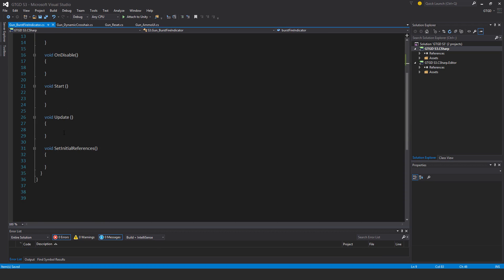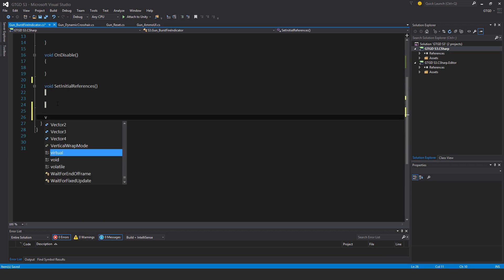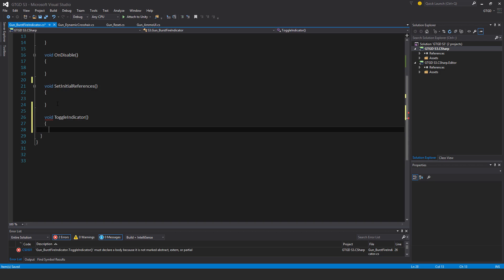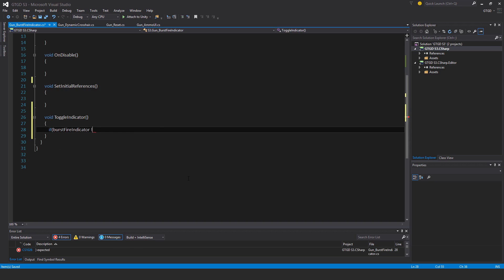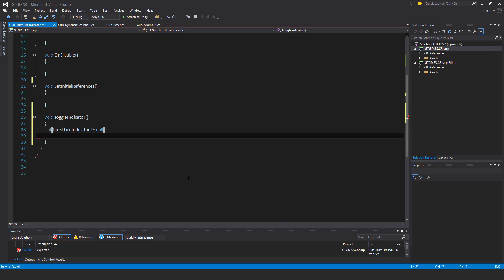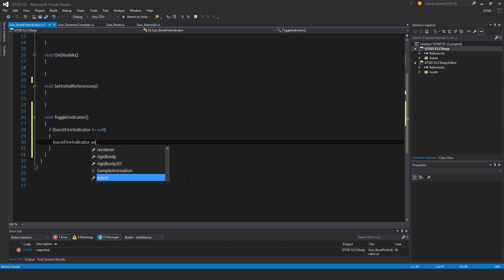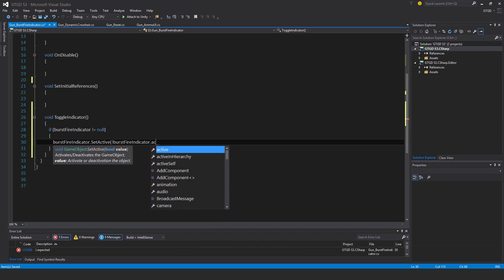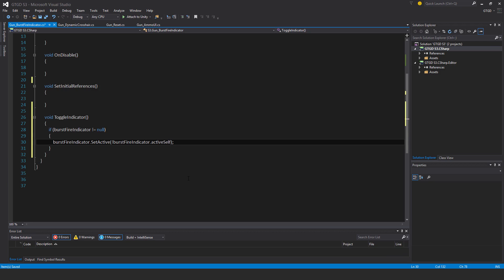No start and update, just a new method void toggle indicator. If burst fire indicator is not equal to null, then burst fire indicator set active to not burst fire indicator dot active self. So just set it to its opposite active state, that's all that is.